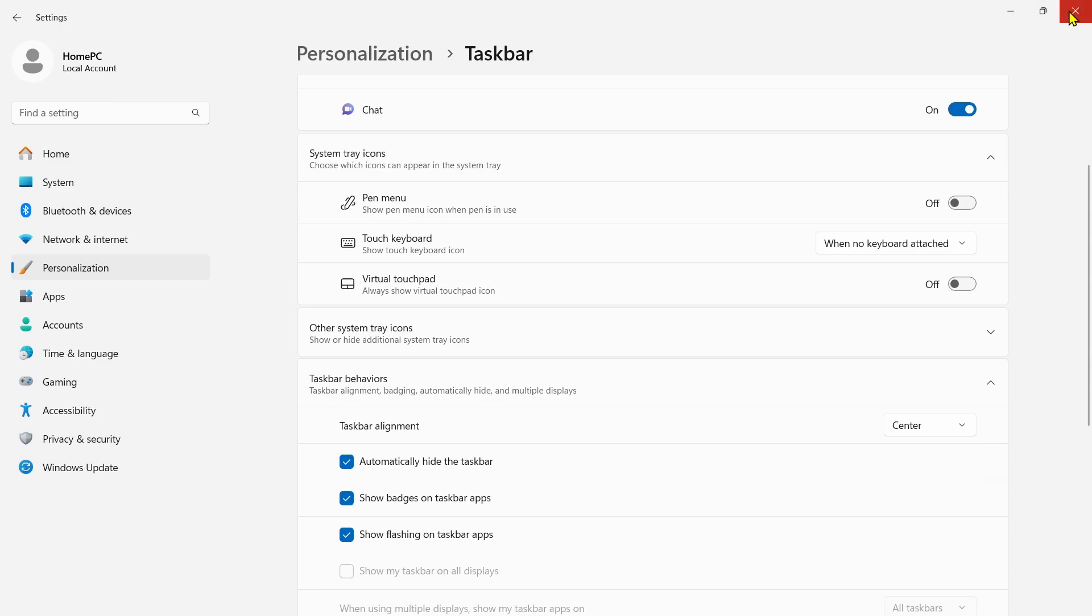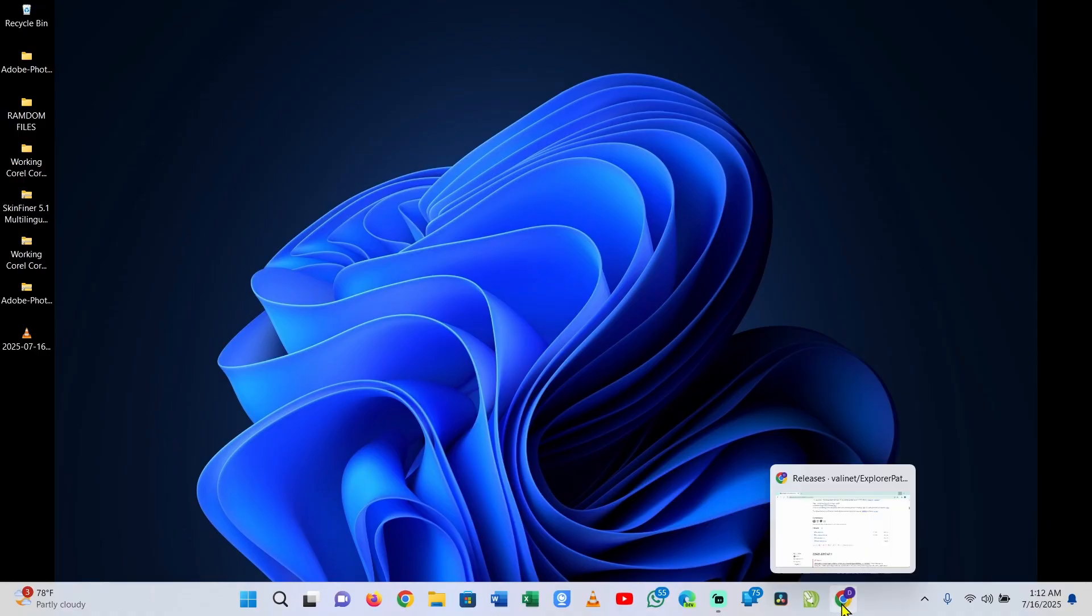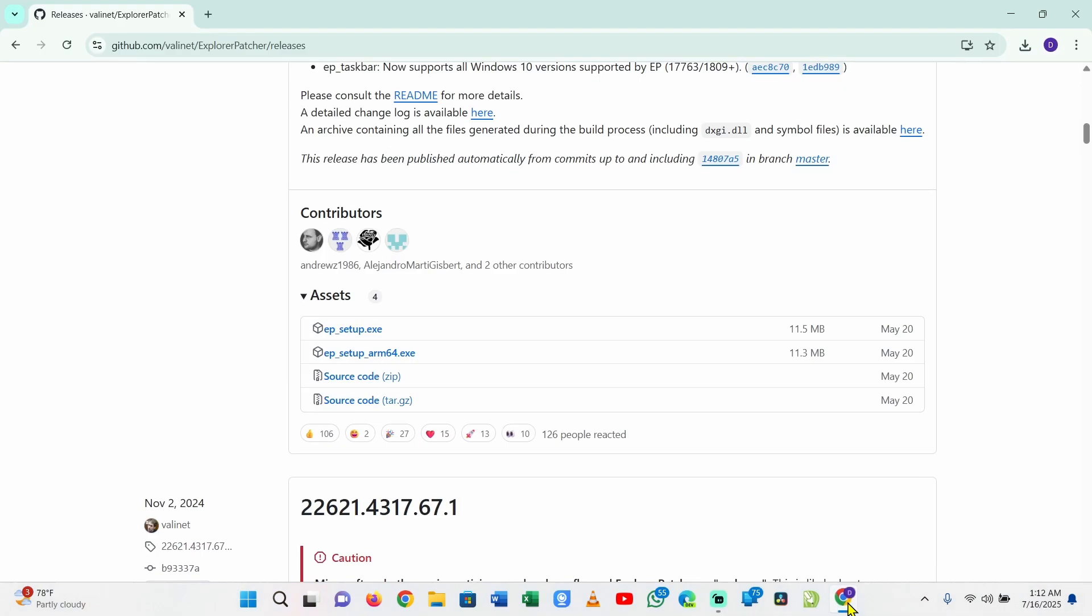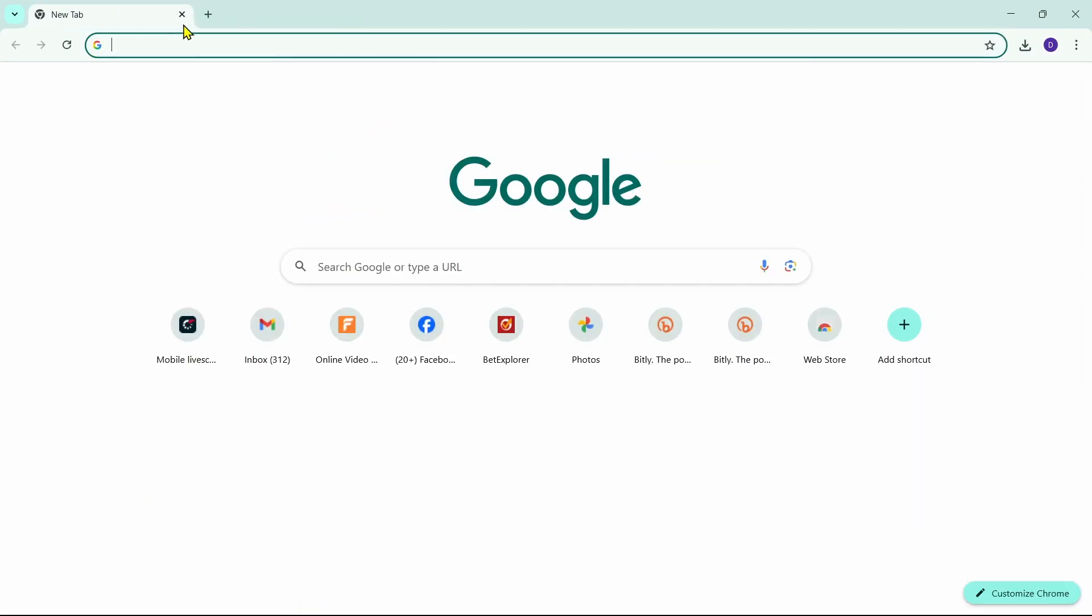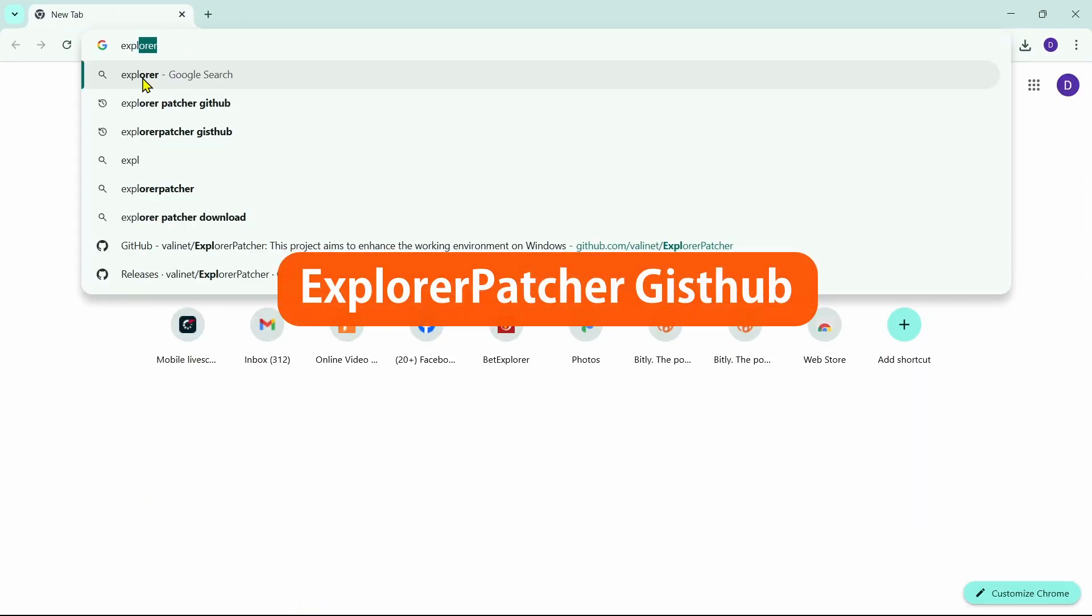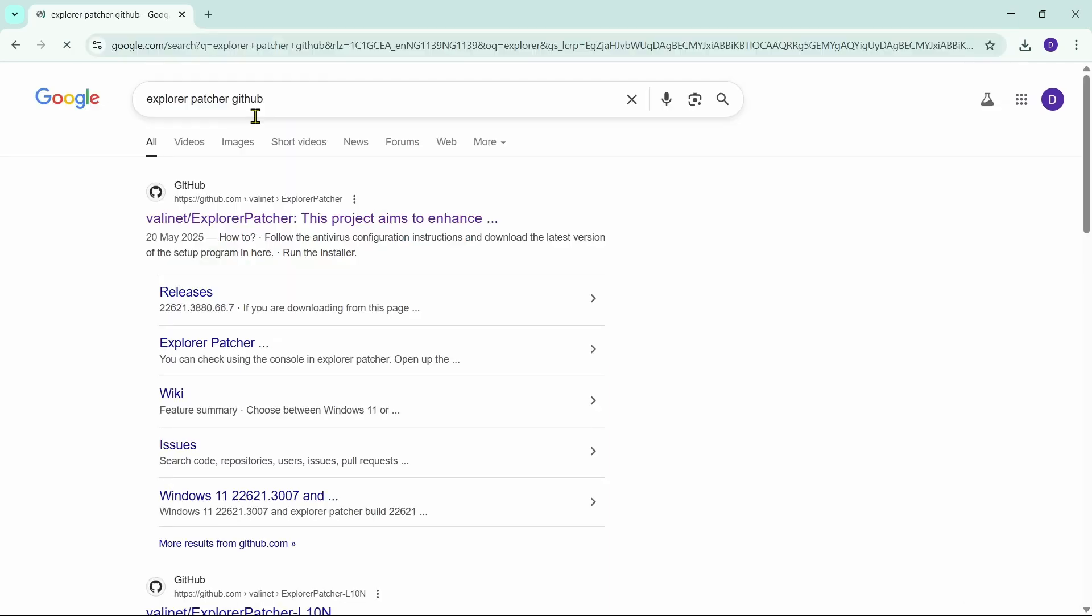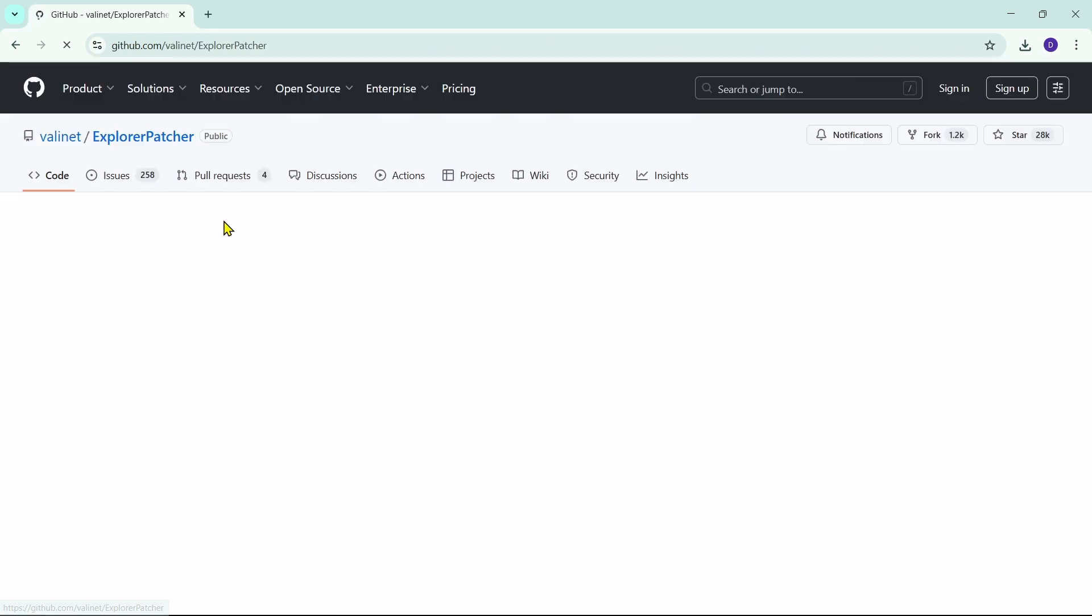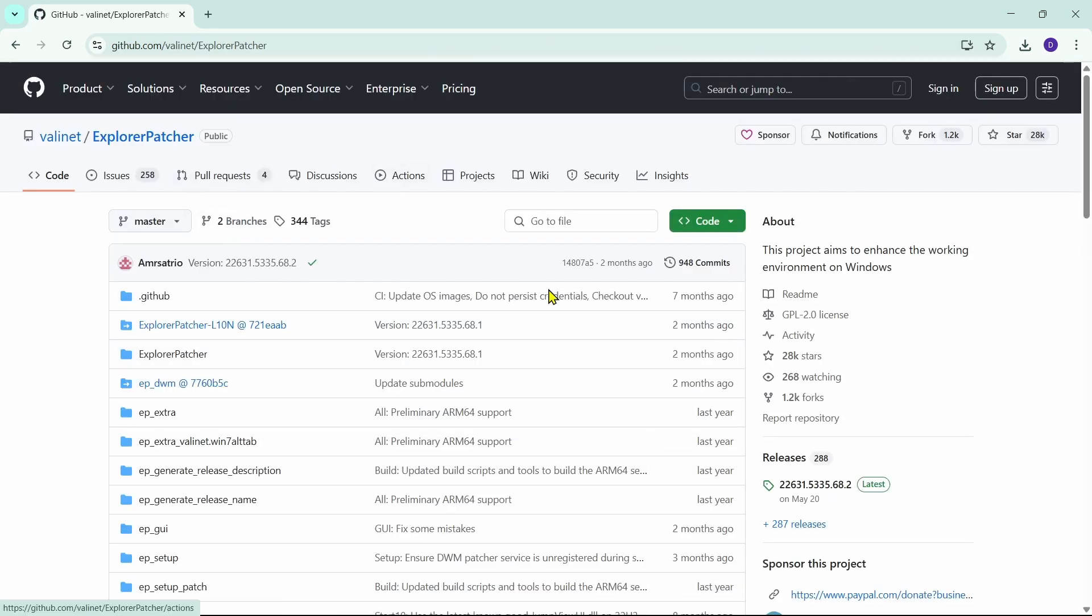Let me take you back. In order to download this very software, just open your browser then type in ExplorerPatcher GitHub. Right here, type it in and this very first page is what I'm looking for. I'm going to click to open the page.